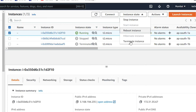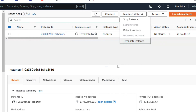From here I can stop, reboot, or terminate this instance. Whenever you are not using this instance you have to stop it, because it will consume your hours. So we have to stop this instance. Friends, you have seen in this video how to install Kali Linux on AWS. Thanks for watching — have a nice day.